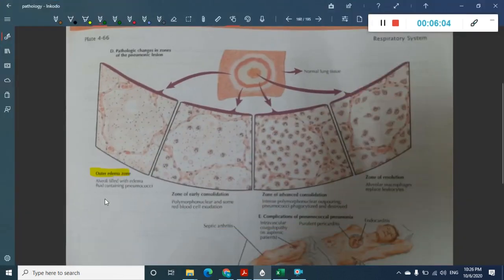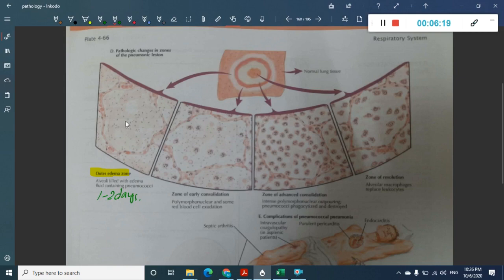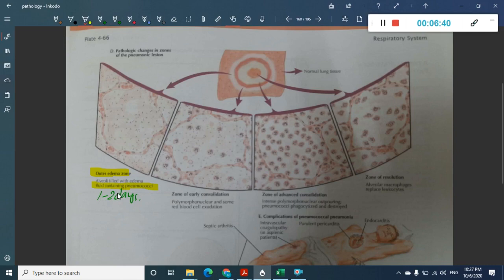The stage of initial congestion lasts one to two days. In this stage the alveoli are filled with fluid containing pneumococci, some neutrophils, and bacteria. You see serous discharge — the alveoli are filled with edematous fluid containing a few RBCs, neutrophils, and mainly bacteria.